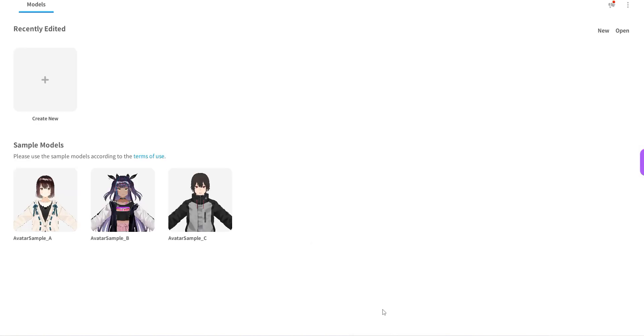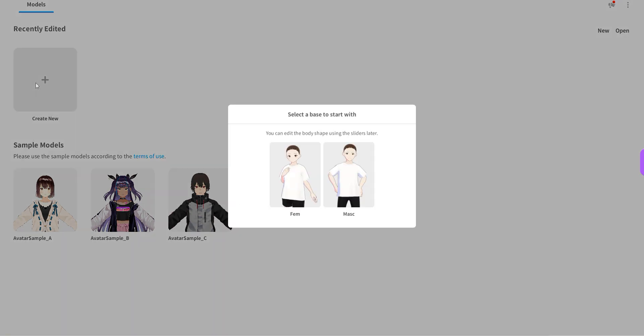And if we switch over to the actual entry screen, you will see something like this here where you have a couple of sample models. But I'm just going to go right ahead and create a brand new avatar.